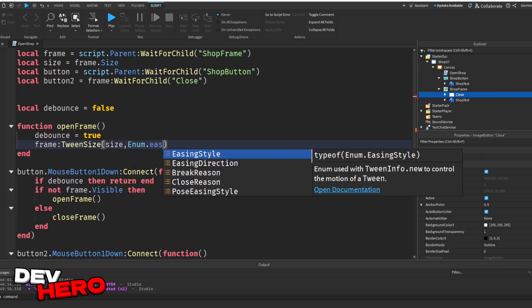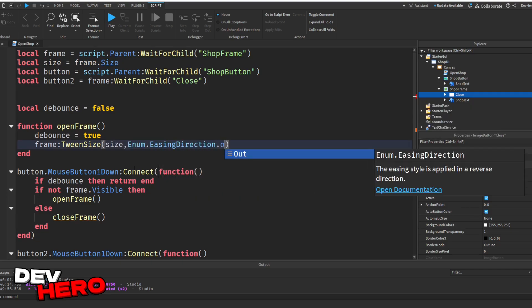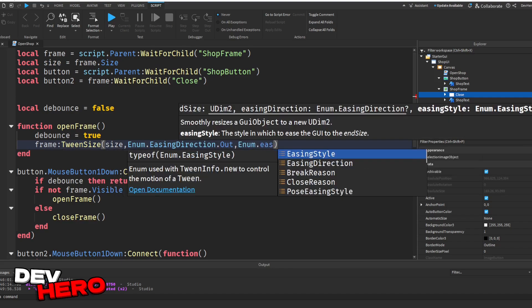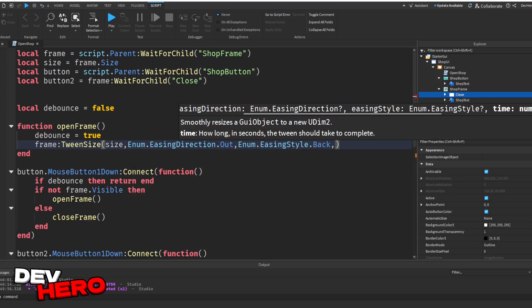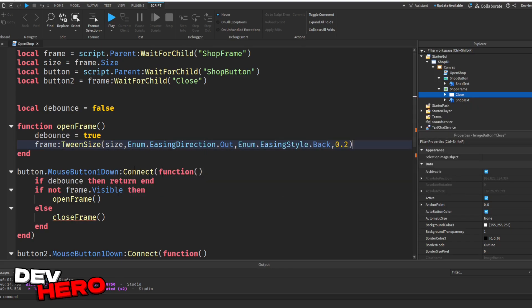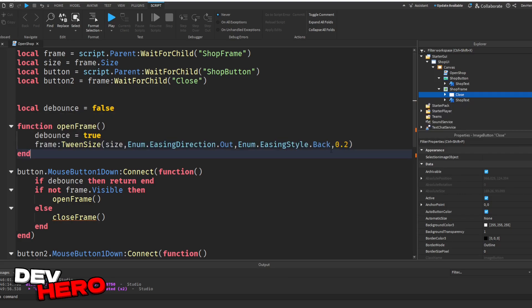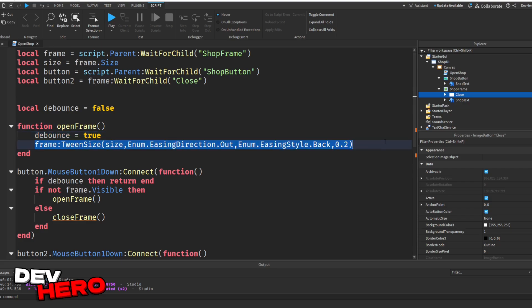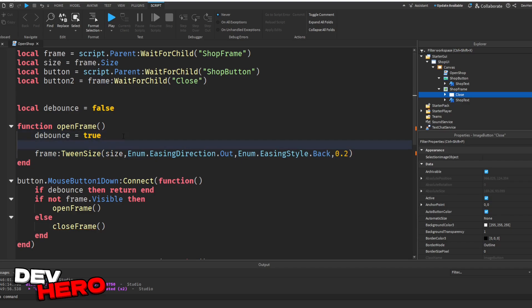Next, we can say enum.easingdirection.out, enum.easingstyle.back, 0.2. Now, make sure you have all these little commas and dots. That's super, super important. So just double check it all because this is going to be really important. This does the actual tweening. So remember how it smoothly came out and opened? That's what this line does. It's basically saying frame, tween size. So we're going to smoothly change the size to be the finished size. Now, before that, after the debounce, let's change a couple things.